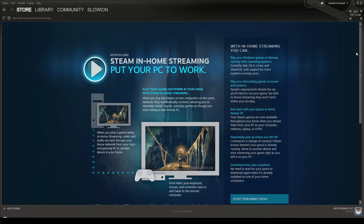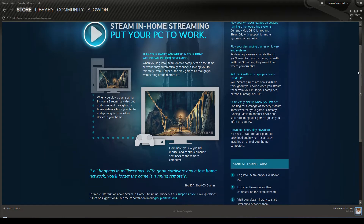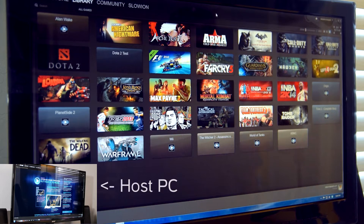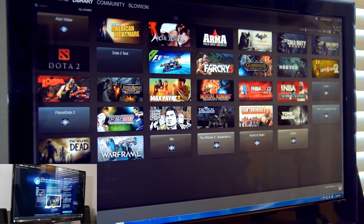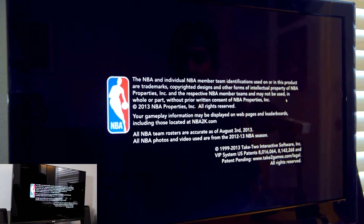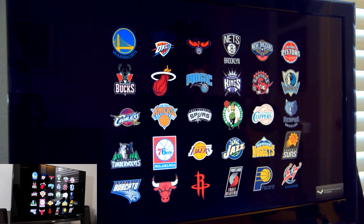I thought it was a good opportunity to try and see how it worked. What I'm going to do is go ahead and play some NBA 2K14 and show you guys what it's like streaming to that other device. So now I'm on my other computer — when you're in your library and you don't have the game installed locally, you'll get an option that just says 'Stream.' You select that and the game starts on the host PC.